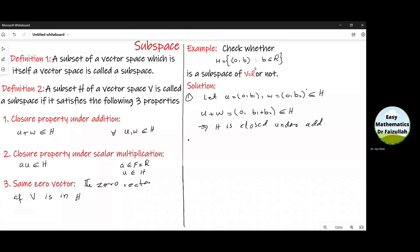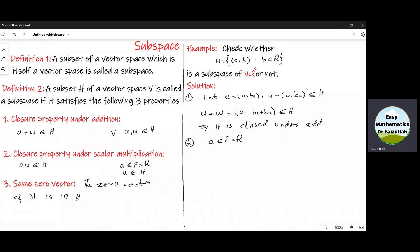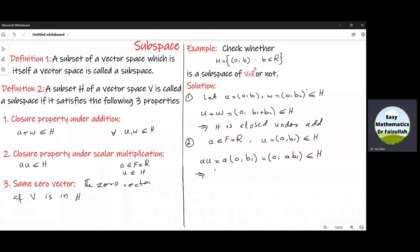Now let us check the second property. We take some element A from the field of real numbers and some element U = (0, B1) from H. Let us multiply these two elements: A times (0, B1) gives (0, AB1). We can see that this is also an element of H. This implies that H is closed under scalar multiplication.